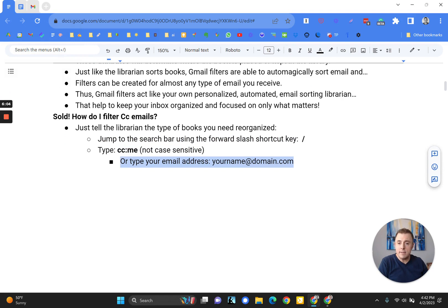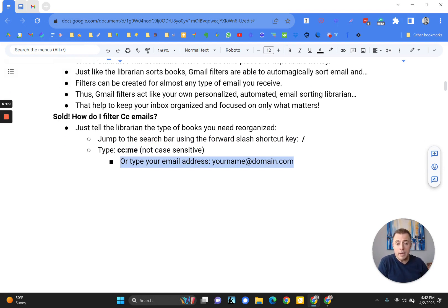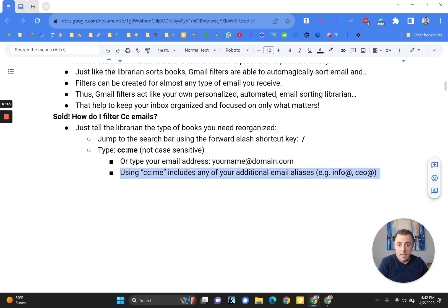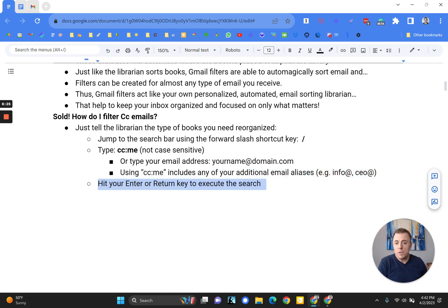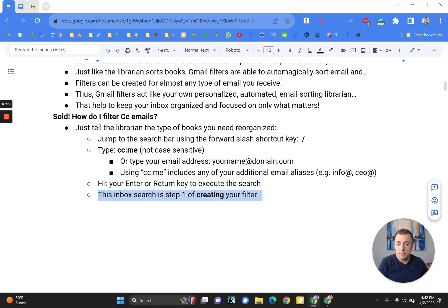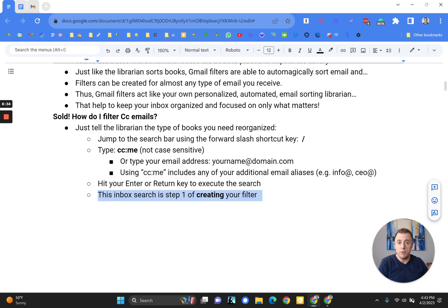I'm going to go back here and just make sure we hit a few key things as we move along here. CC me. That's what I did. Not case sensitive. And then, okay, so you can type CC me or you can use your actual email address. The CC me is the better function because if you use aliases, it will cover all of those in your inbox. If you don't use aliases or you don't know what those are, don't worry about it. Just use CC colon me. Right? We hit return, which is what we did to execute the search in our inbox. And this inbox search is step one of creating your filter.